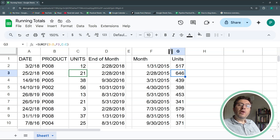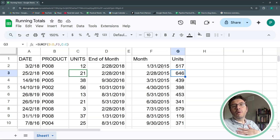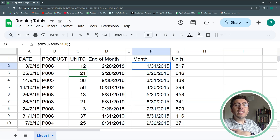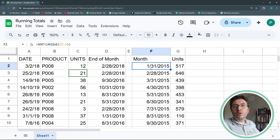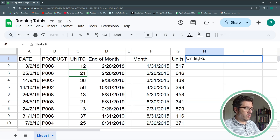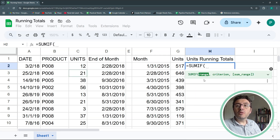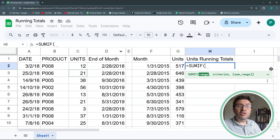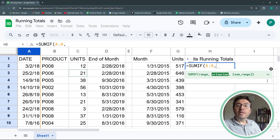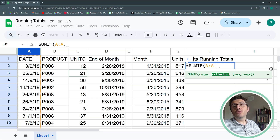Now I want the running total. There are many ways to do this — we could even use SCAN and REDUCE in another video — but here is the easiest approach. We'll label this column 'Units Running Total.' We use SUMIF again, but with a key change: the range will be the date column rather than end-of-month, and the criterion is where the trick lies.